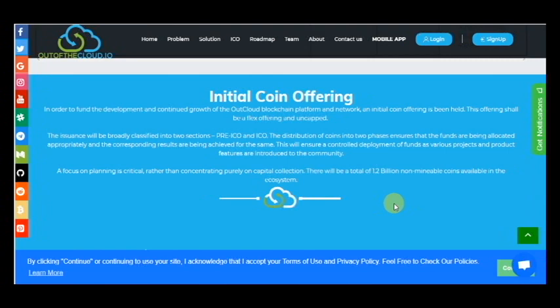In order to fund the development and continued growth of the OutCloud blockchain platform and network, an initial coin offering is being held. This offering shall be a flex offering and uncapped. The issuance will be broadly classified into two sections.